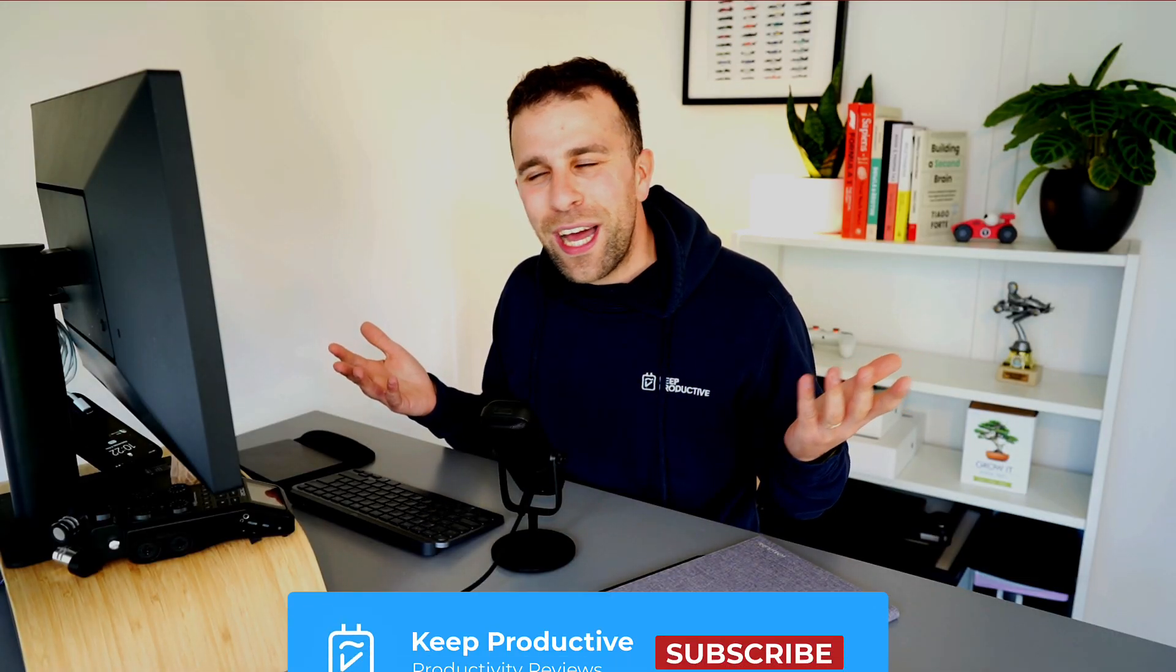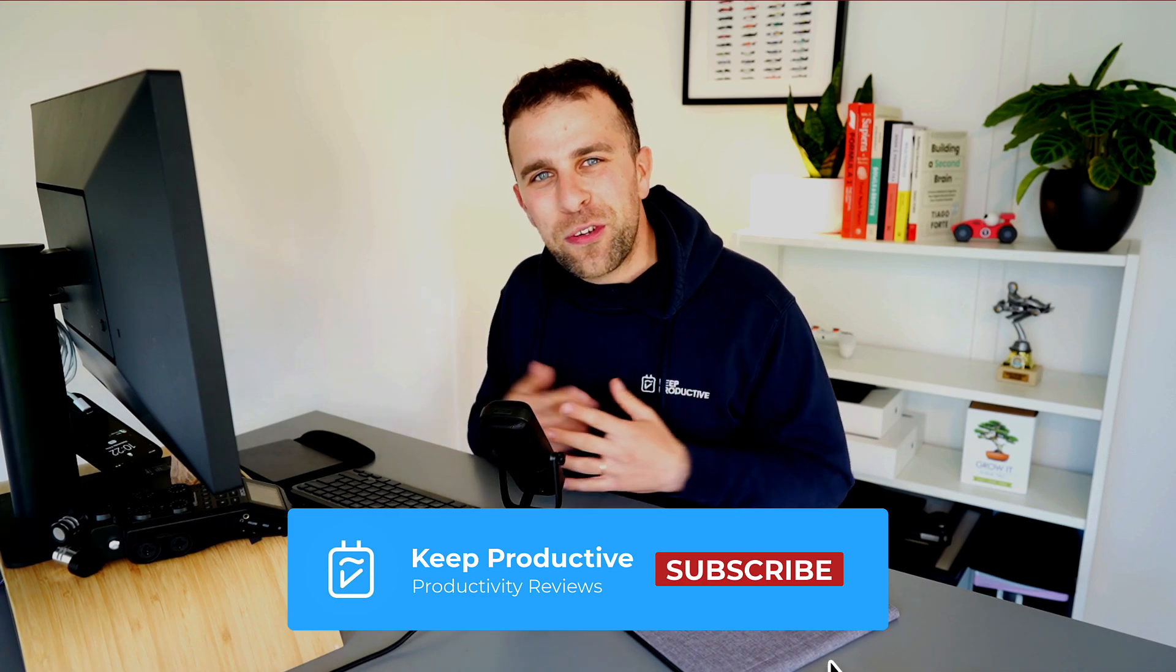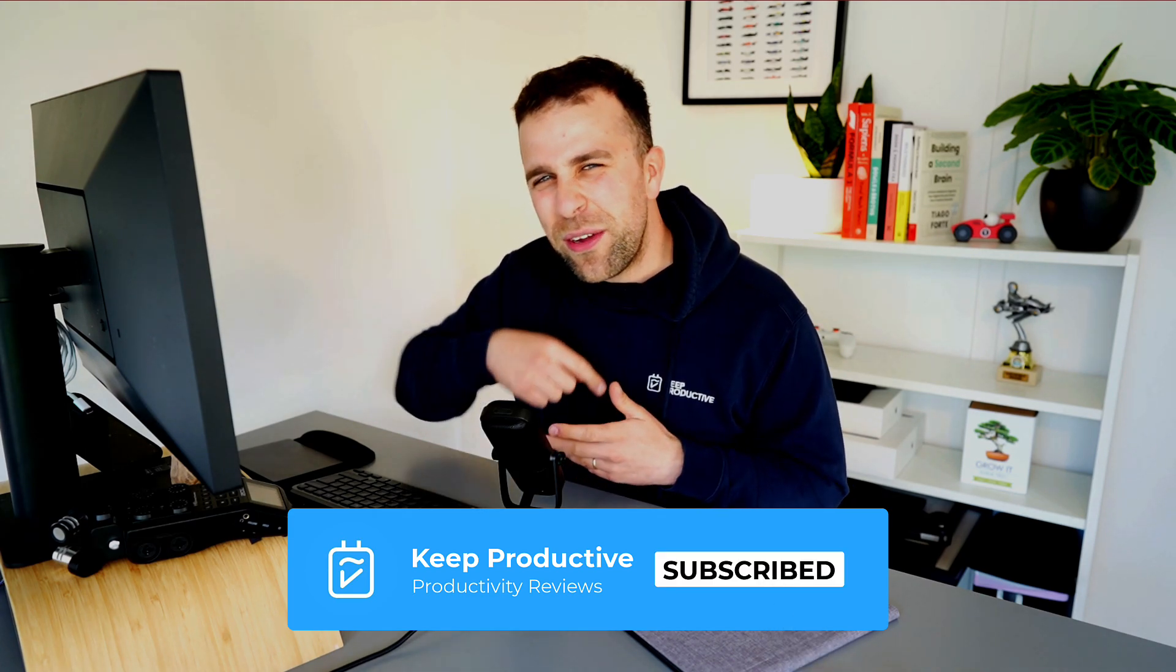Anyway, folks, hope you enjoyed this feature. Feel free to subscribe to us here on YouTube and we'll see you in a future video. Cheerio.